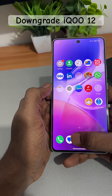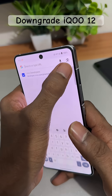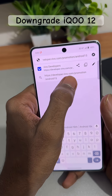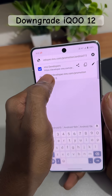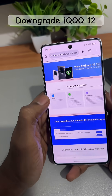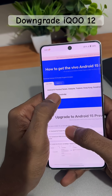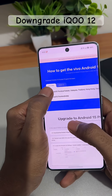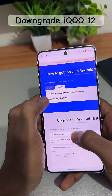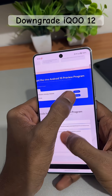First, go to Chrome and search for developer.bevo.com/promotion/android15 — I will also add this link in the description. Once you are there, scroll down and you will see 'Download Android 15 Preview Program.' Select iQOO 12, then select '15 Preview India,' and click on Download.